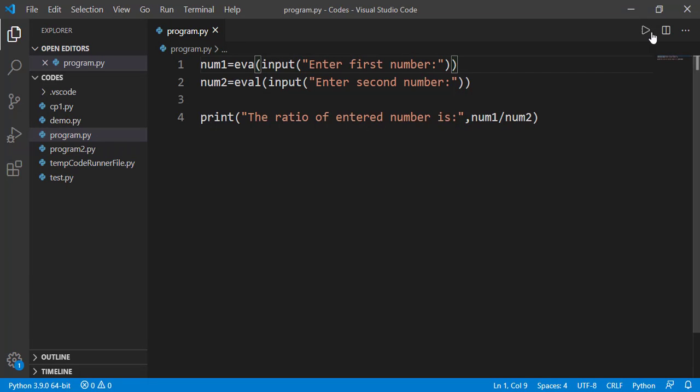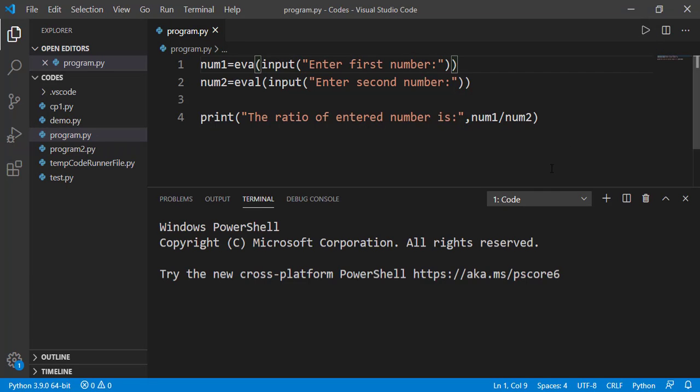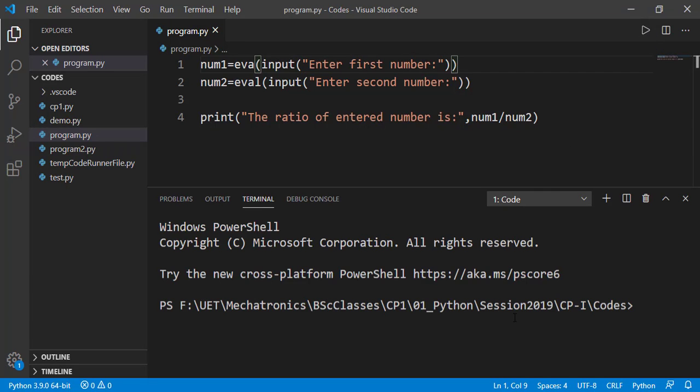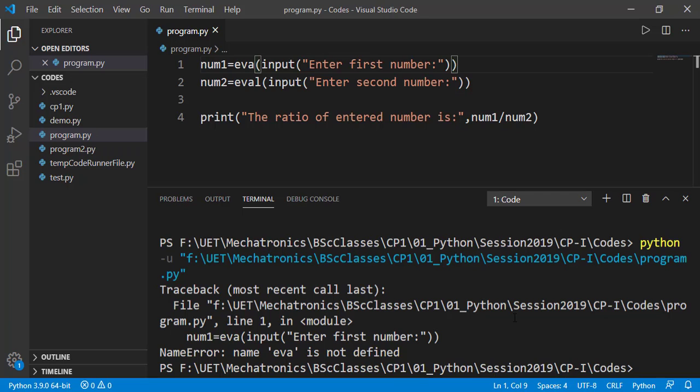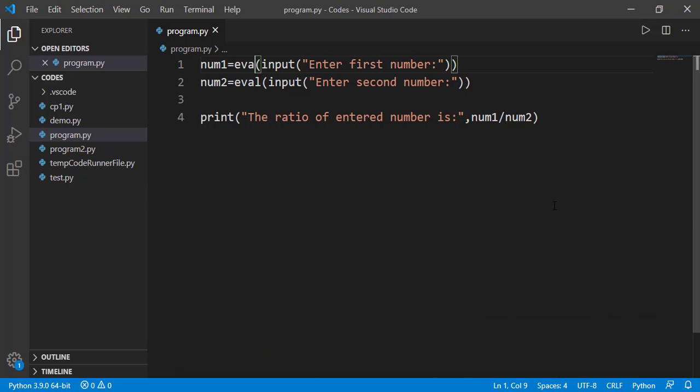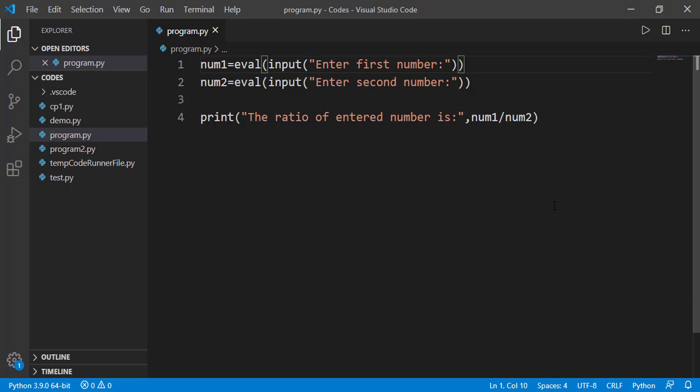Now if I remove l from this val function we will get error on line number 1. This is also a syntax error. I will correct that and now the code has no syntax error. It should work fine now.